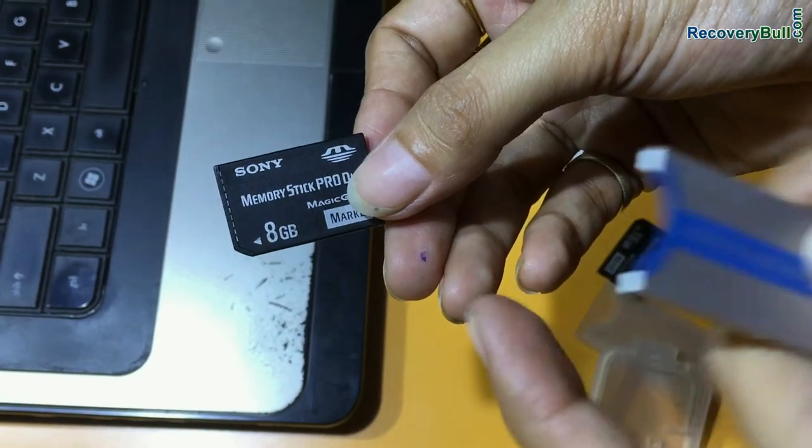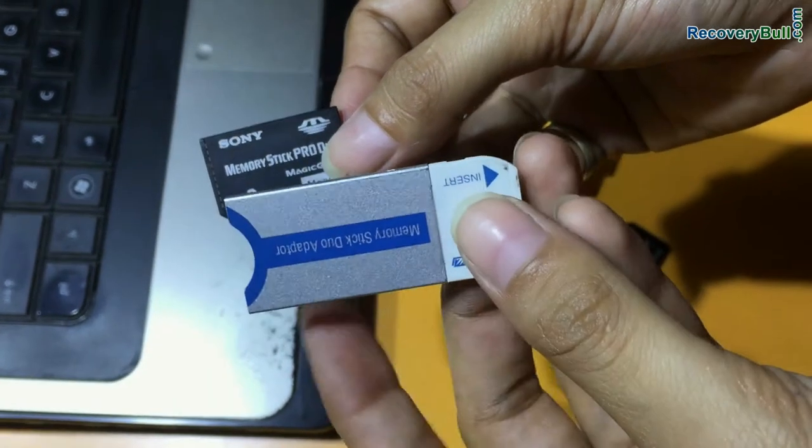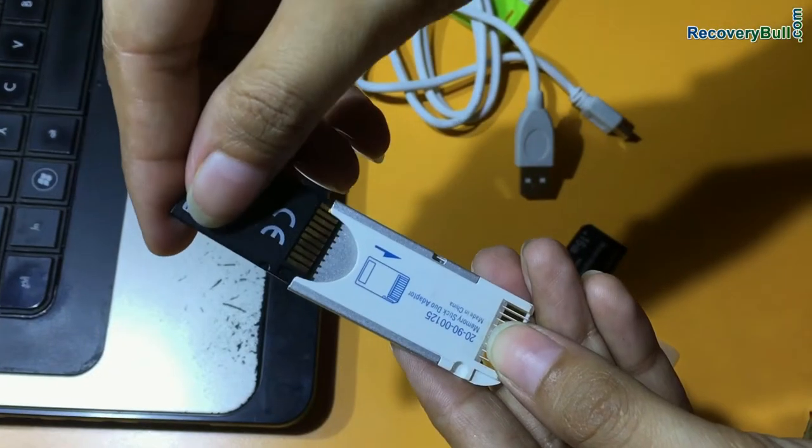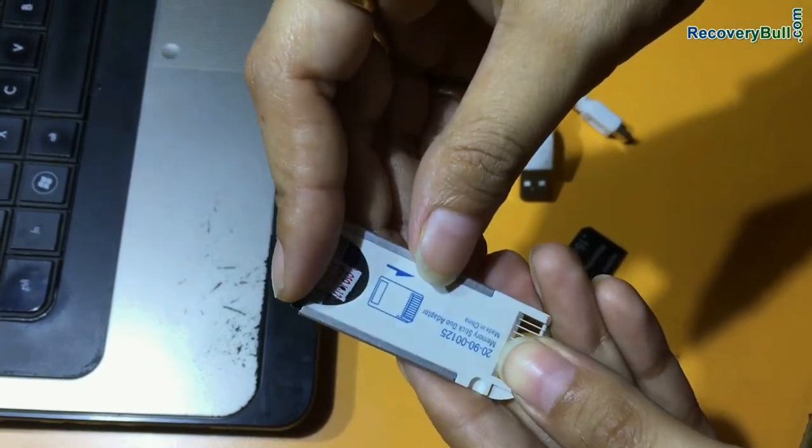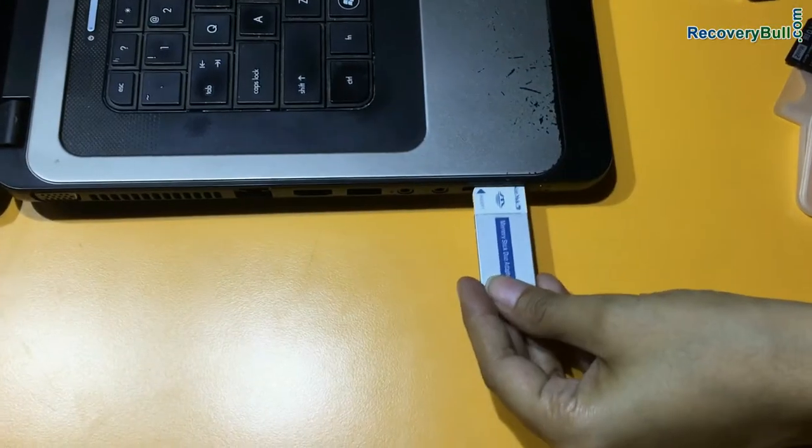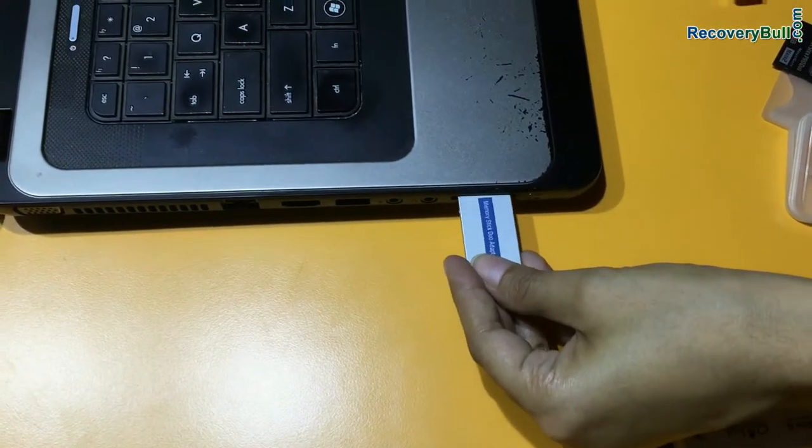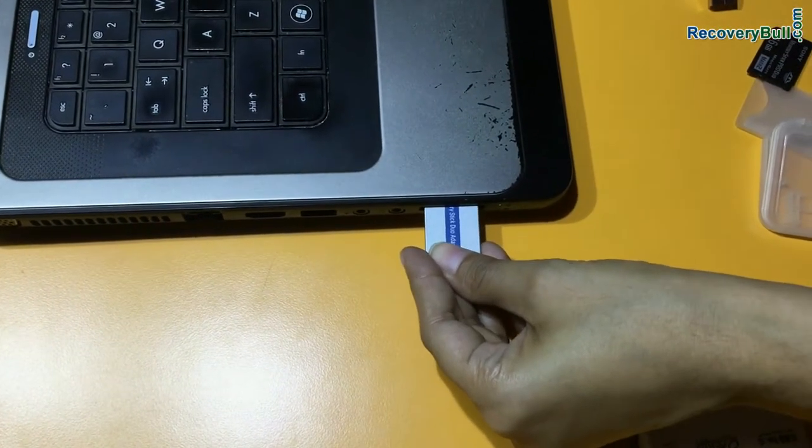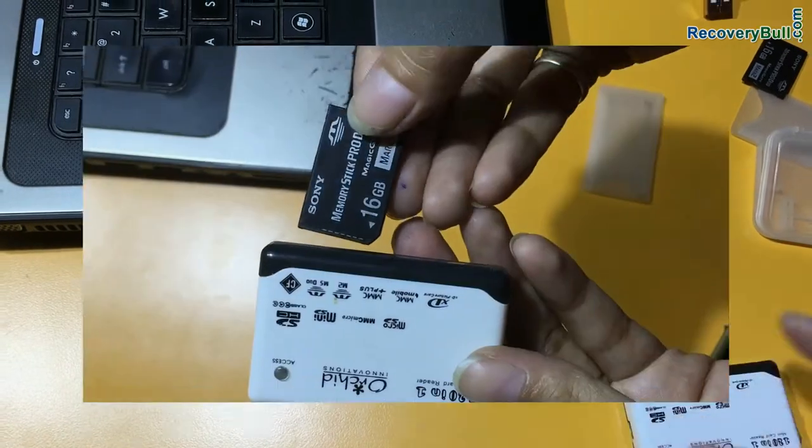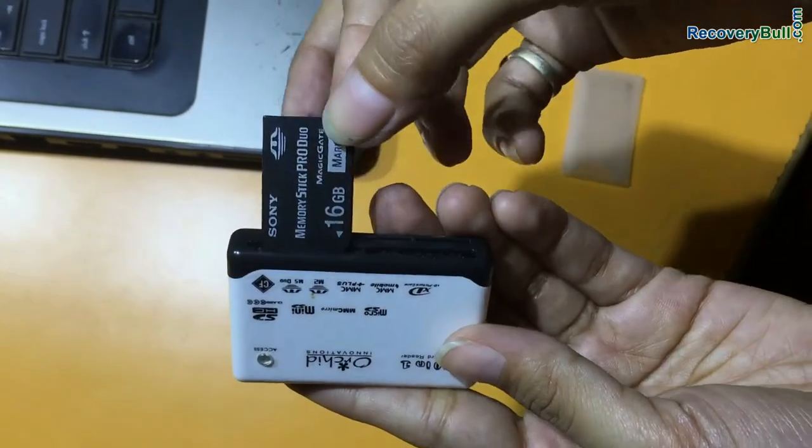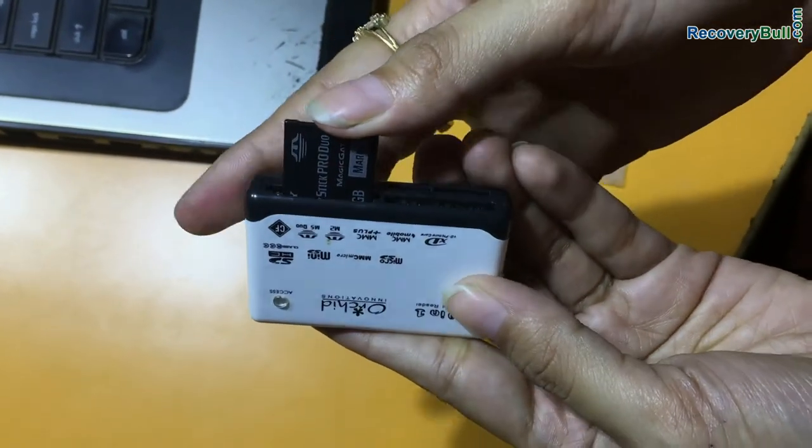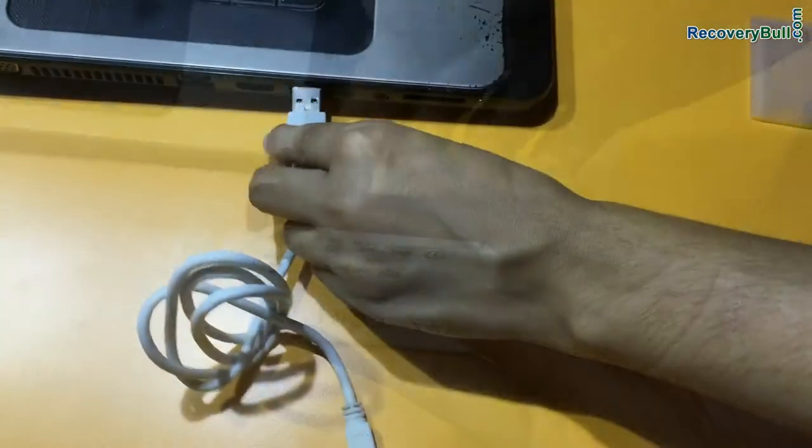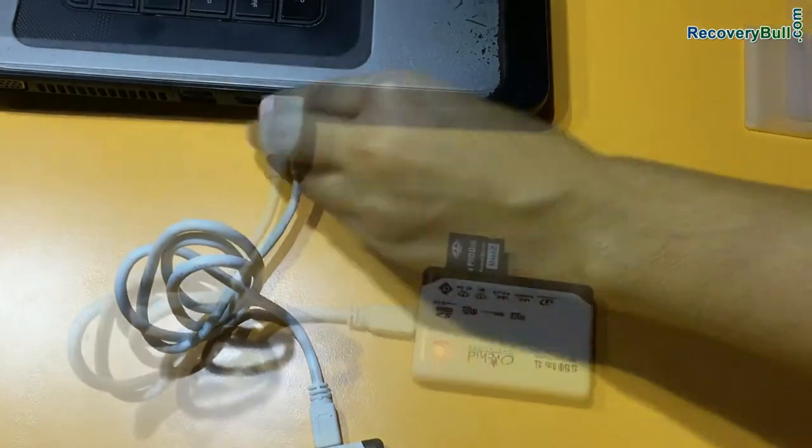Connect memory stick to your computer system. If you haven't built USB memory card connection port in your laptop, you can use memory stick adapter to connect your memory stick, or you can also use USB memory card reader to connect your memory stick to your computer system.